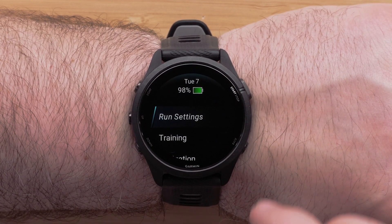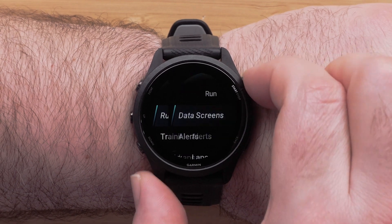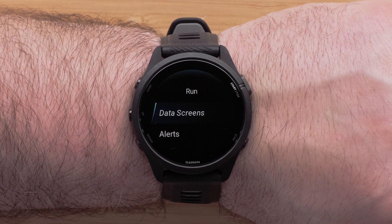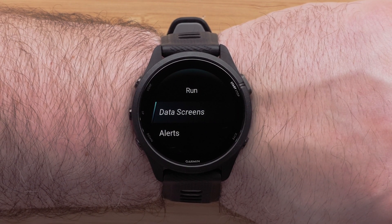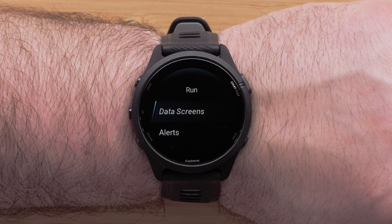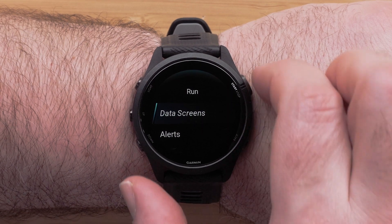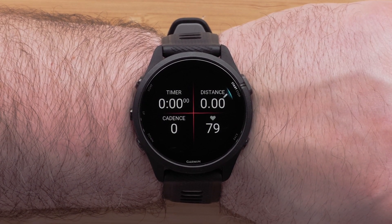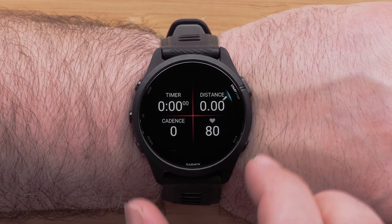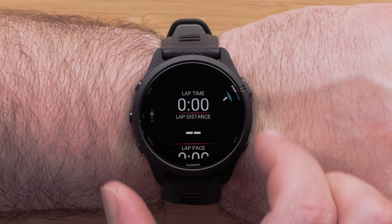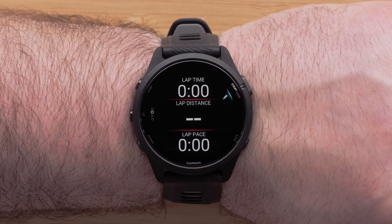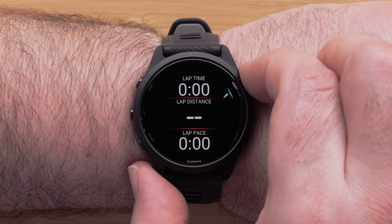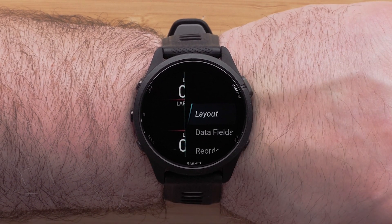Then select Run Settings — the name here may vary depending on which profile you have selected. Now select Data Screens. Press the Up or Down button to scroll through and choose which screen you would like to edit. You can change the data fields and rearrange the layout.